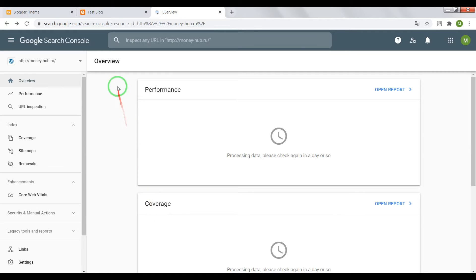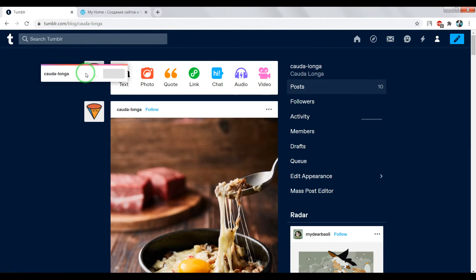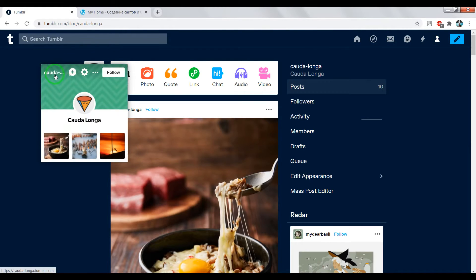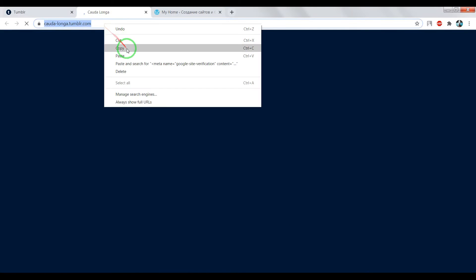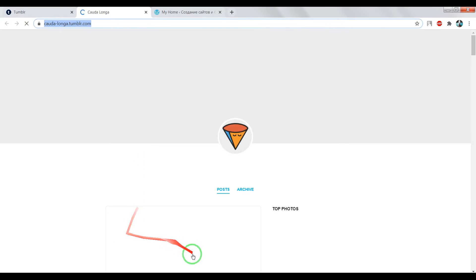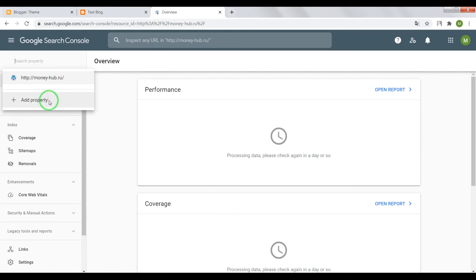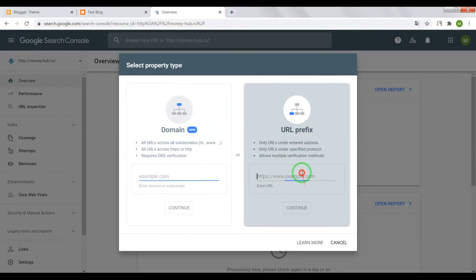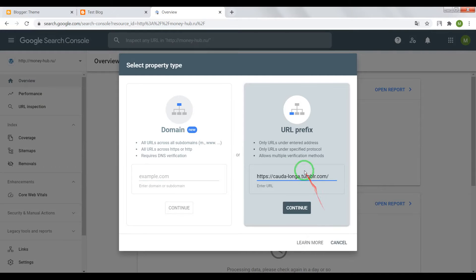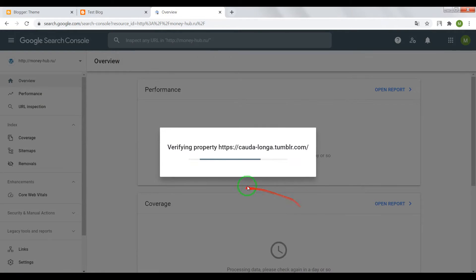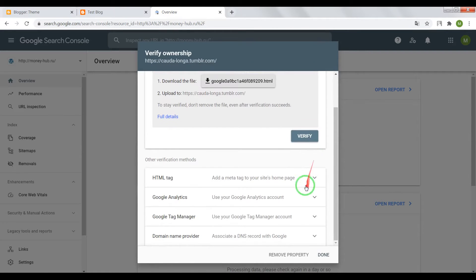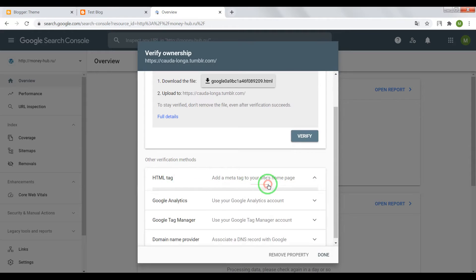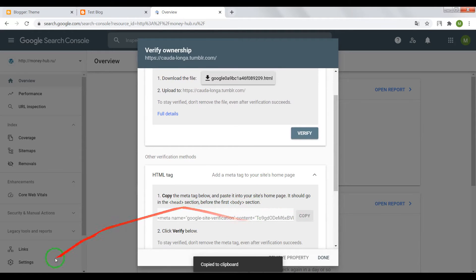Let's add Tumblr website. Open homepage of your blog. Copy domain address. Go to Google Search Console, add property, paste link. Here, press on continue. And verify your website using HTML tag. Copy this meta tag.